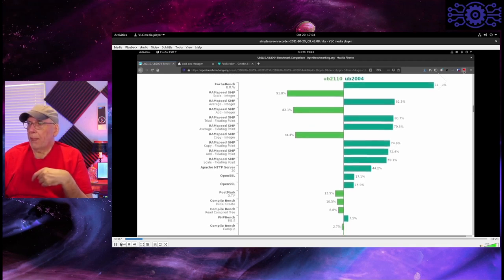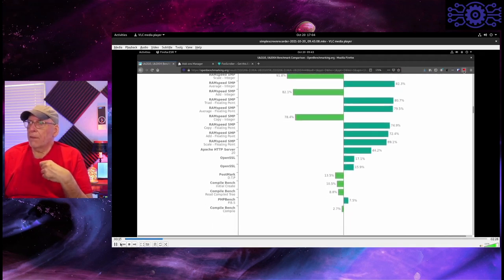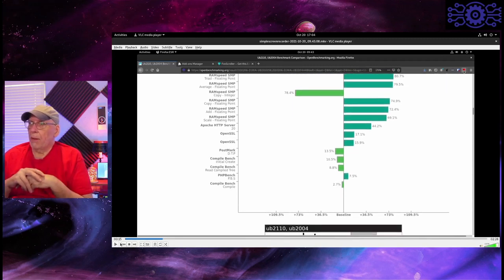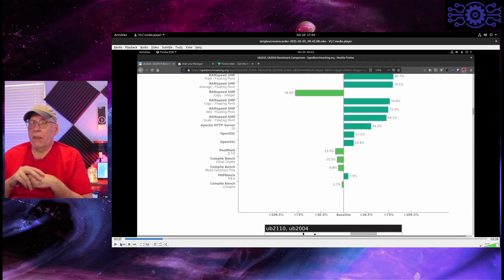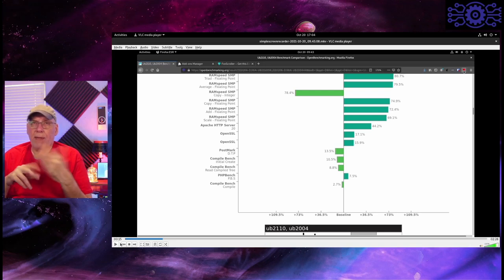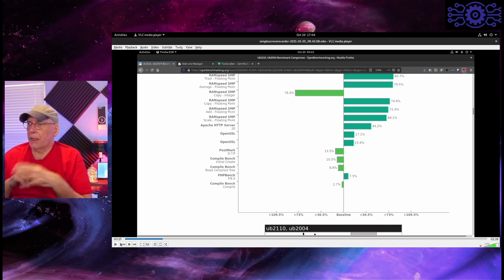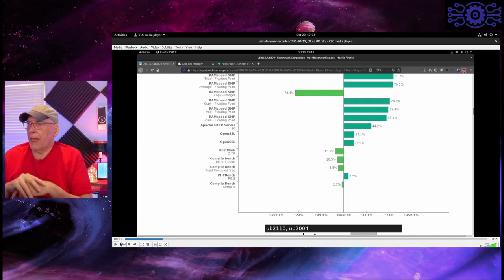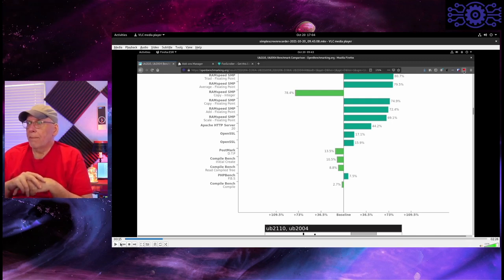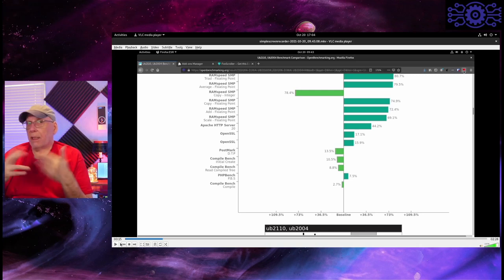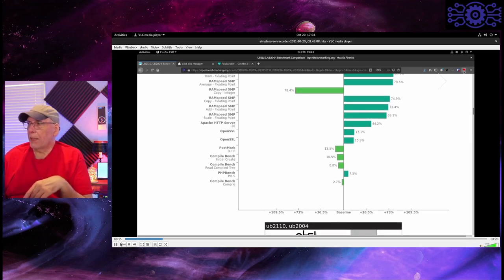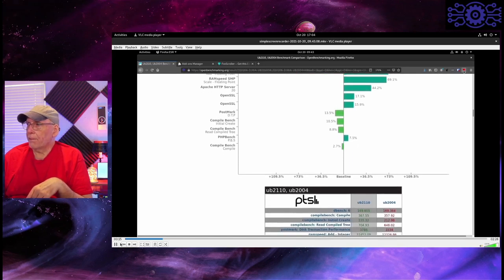Postmark is designed to kind of show the operations of a mail server. The Compile Benchmark tries to measure I/O performance and overall performance of the compilers, how fast they can do particular operations like create, read a compiled tree, and then actually compile the code. PHP Benchmark does a number of tests that it performs. And so, yeah, that's what we're going to be looking at for the comparison.